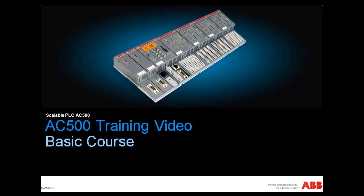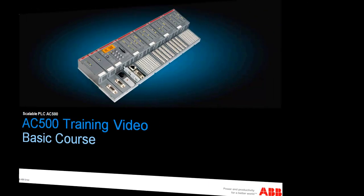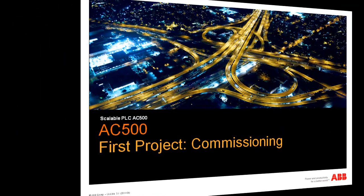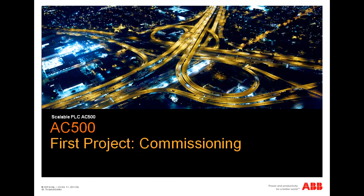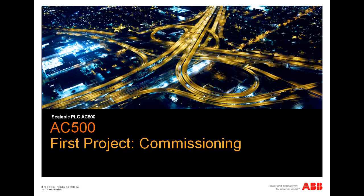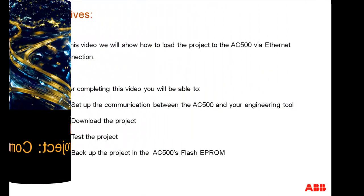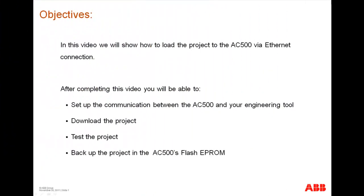Welcome to this video about part of AC500 controller basic training course. In this video we will show how to load the project to the AC500 via Ethernet connection.